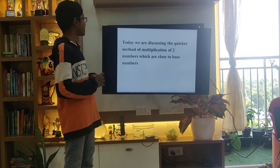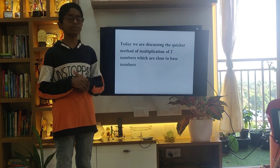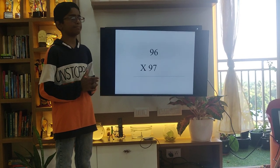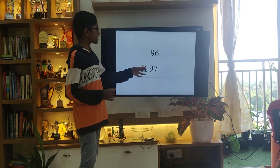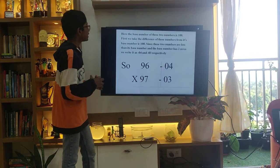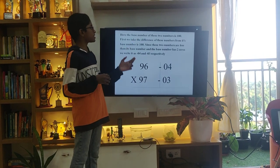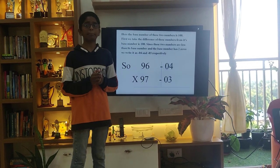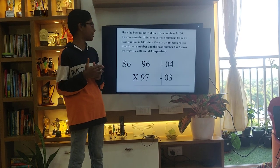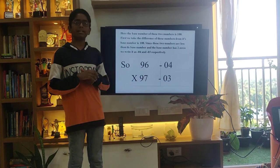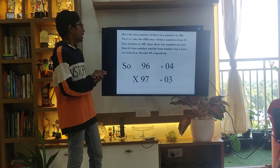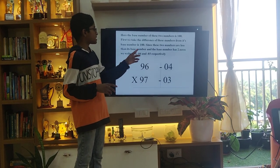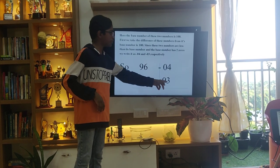Today we will be discussing a quicker method of multiplication of two numbers which are close to their base numbers. Let's see the first one: 96 times 97. Here, the base number of these two numbers is 100. First, we should take the difference of these numbers from its base number. Since the two numbers are less than the base number and the base number has two zeros, we will write it as minus 04 and minus 03.